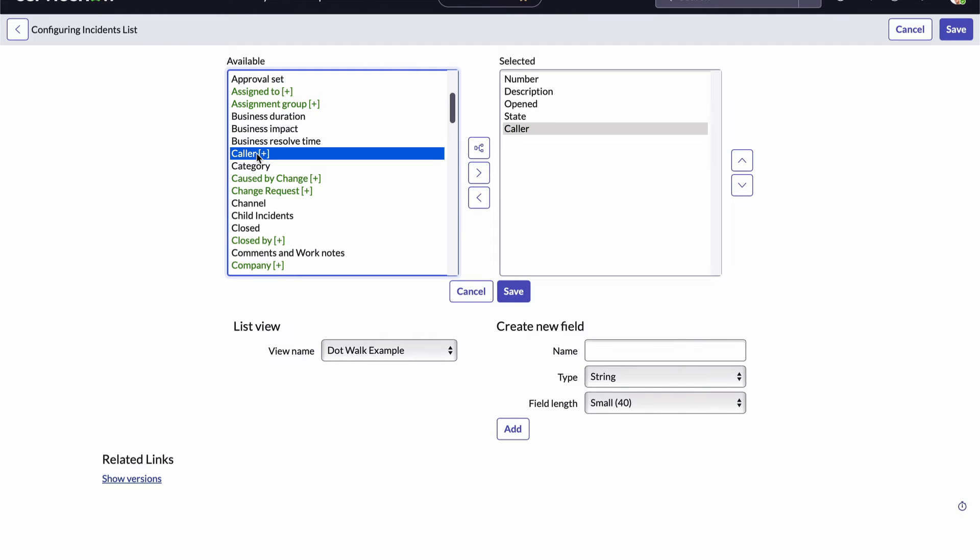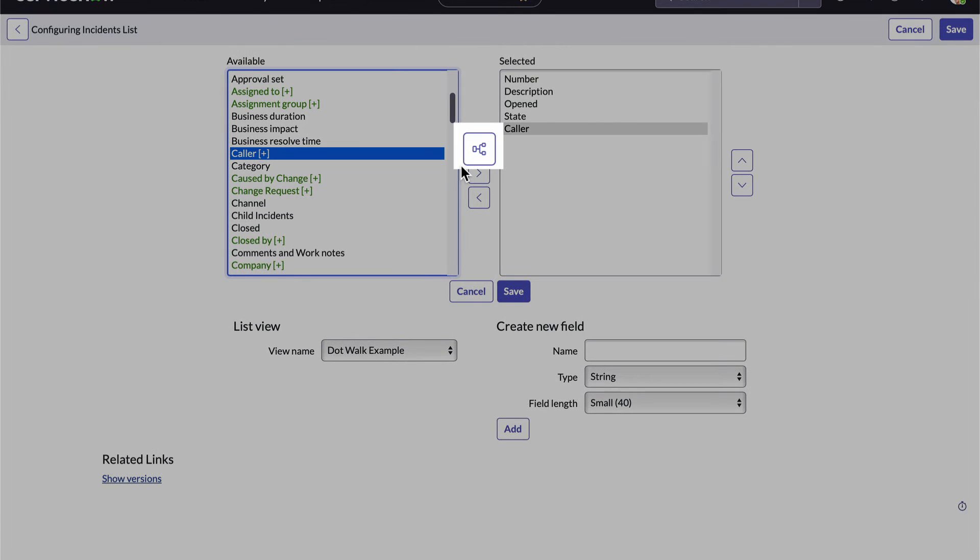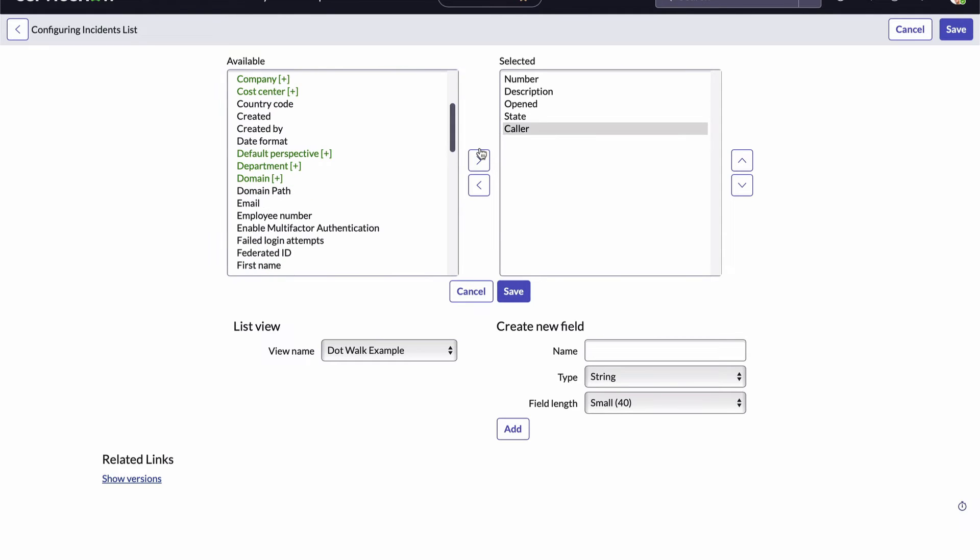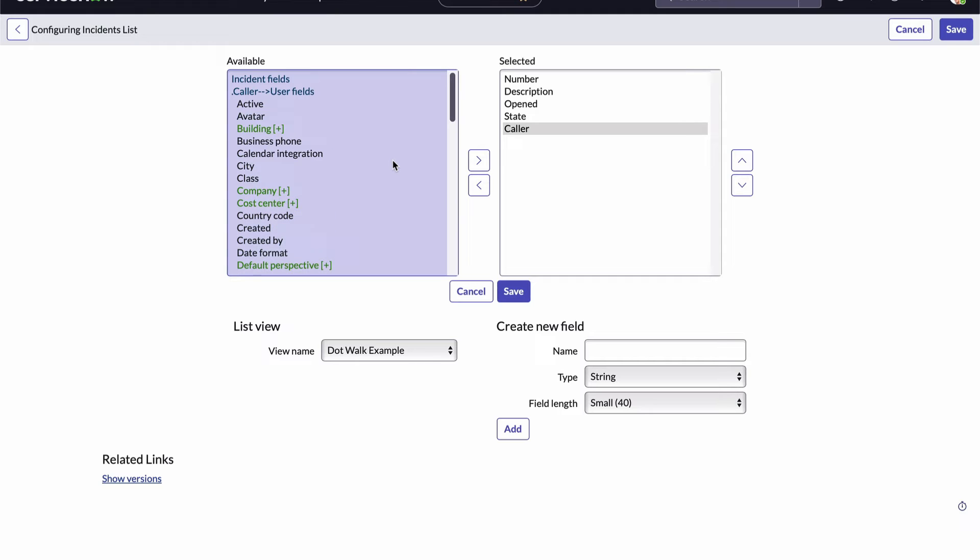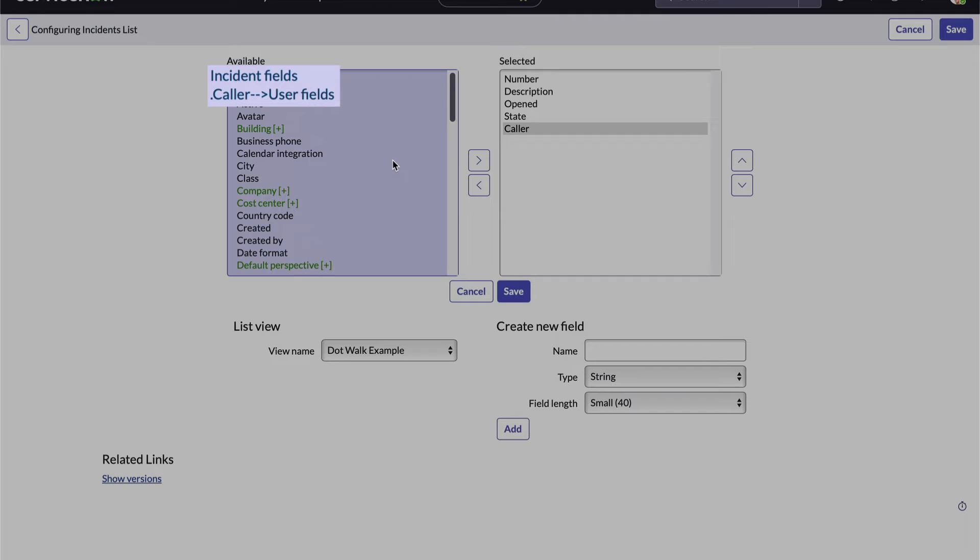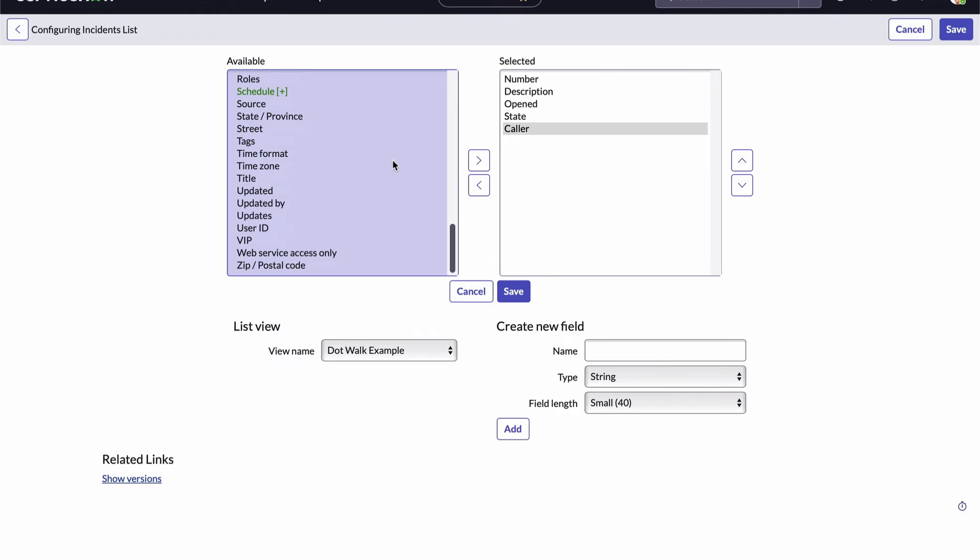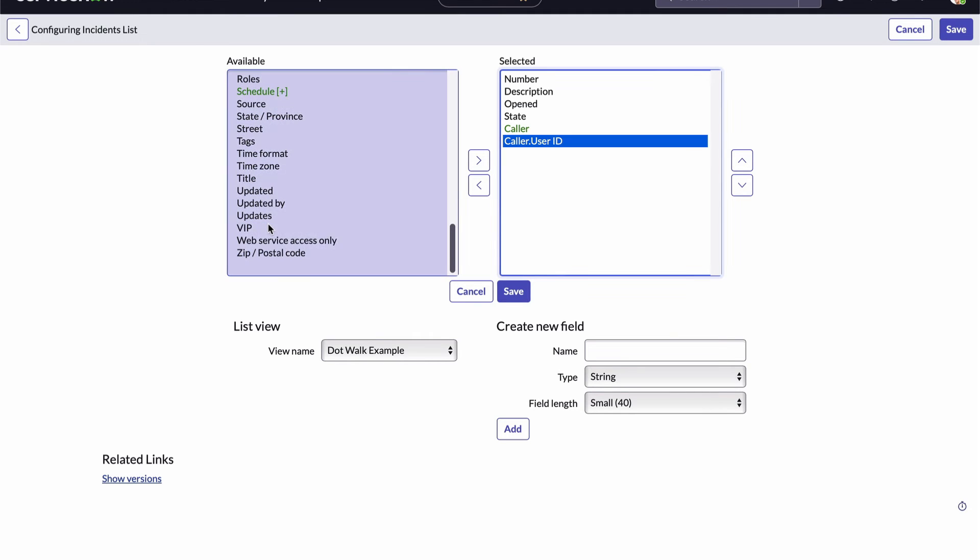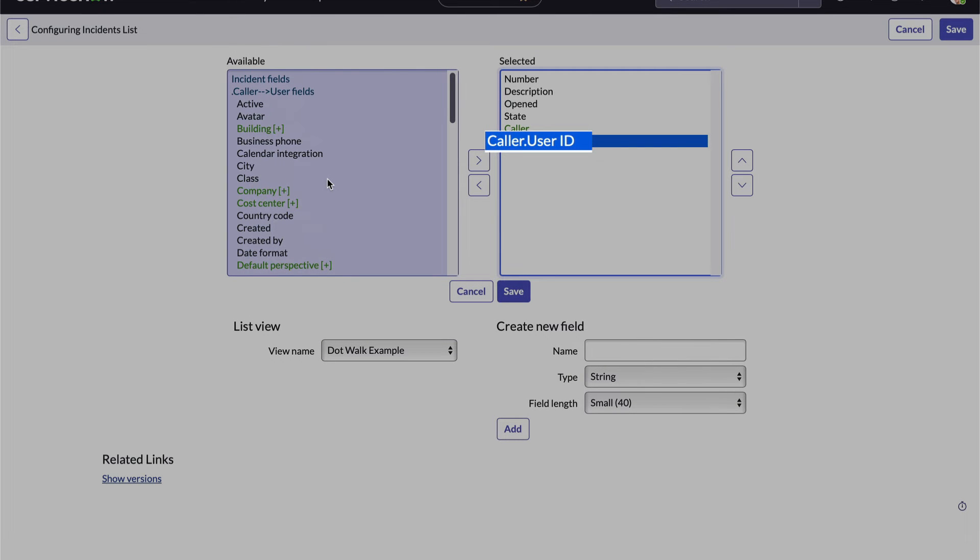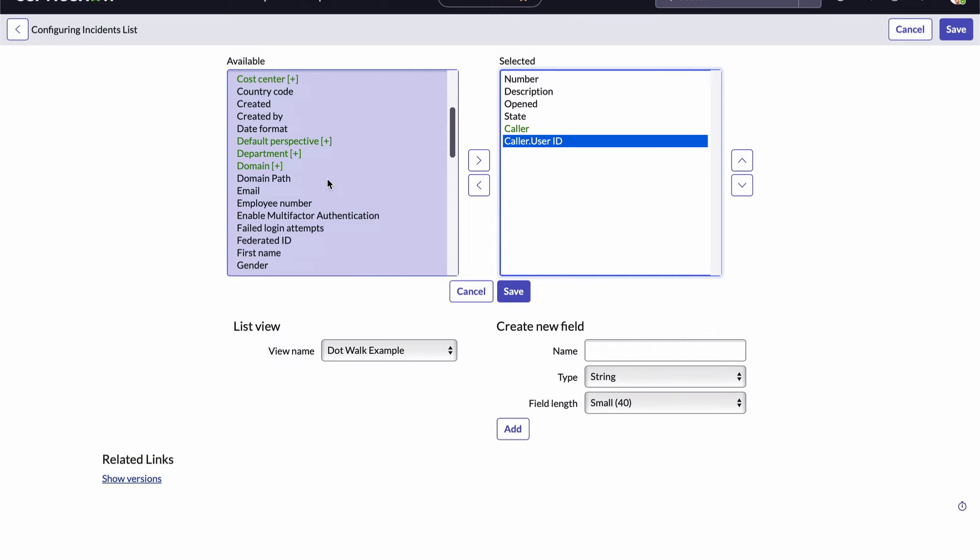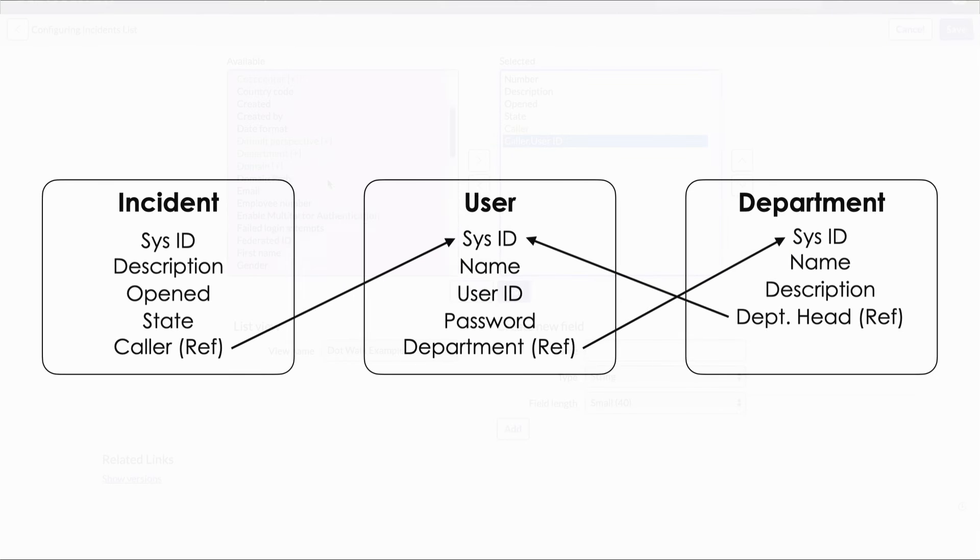When I click on the caller field I get a new icon added to the screen right here above the add remove move arrows and its tooltip tells me it expands the selected reference field. I'll click it. Now if I scroll up a bit in our available fields list I can see I'm no longer seeing available fields on the incident table. I'm now seeing available fields on the user table which was referenced by the incident table's caller field. Let's add the caller's user ID. Notice over here it's displayed as caller dot user ID. That's a dot walk from the incident table to the user table. And if we refer back to our diagram we just walked the path of this arrow. Pretty cool.